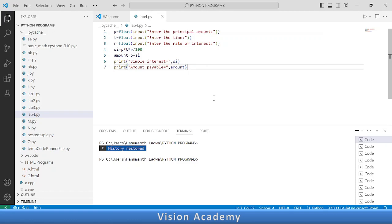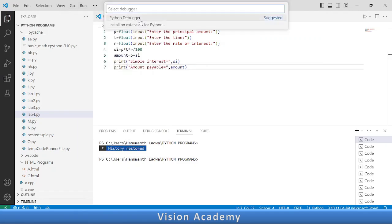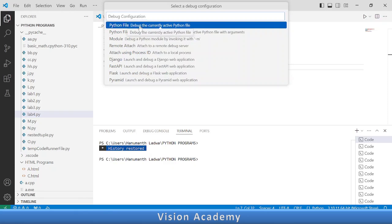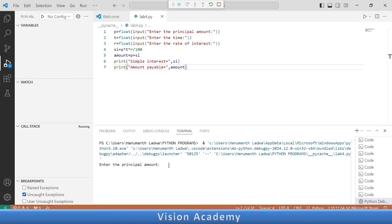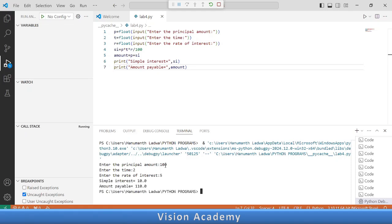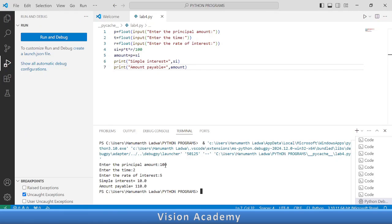Now it is time to save this file by pressing Ctrl+S. Let us execute the program — go to Run, Start Debugging, click on Python Debugger, and click on Python File to debug the currently active Python file. At the bottom in the terminal, it asks for the principal amount — I enter 100. Then it asks for the time — I enter 2. Then rate of interest — I enter 5. Simple interest is equal to 10 rupees and amount payable is equal to 110 rupees.